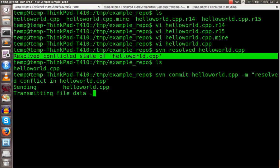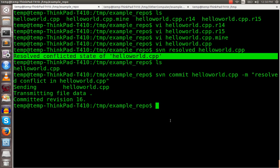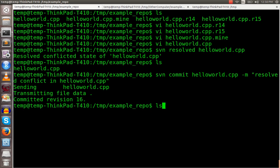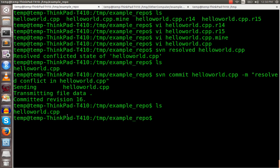And another thing worth mentioning is after you give this resolved command, those files are cleaned up. The mine, the R14, the R15 are all cleaned up. So that's one thing you can do. That's one way to resolve differences. That's one way to handle conflicts when you merge.